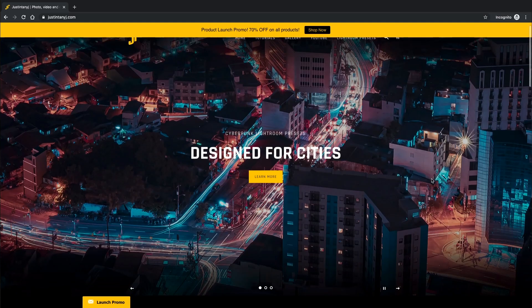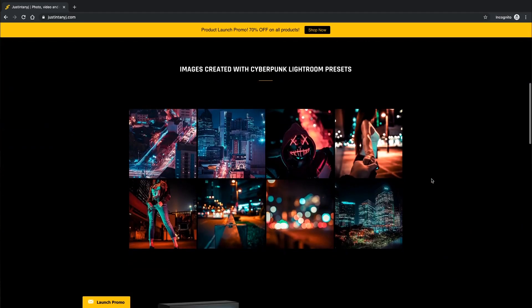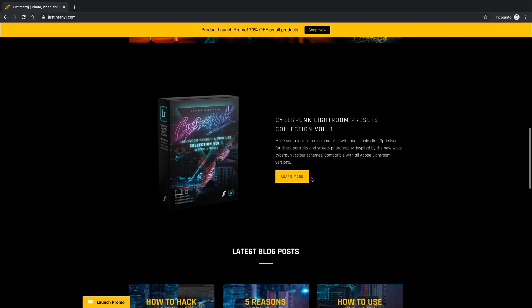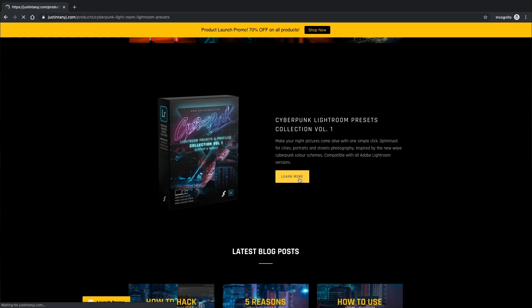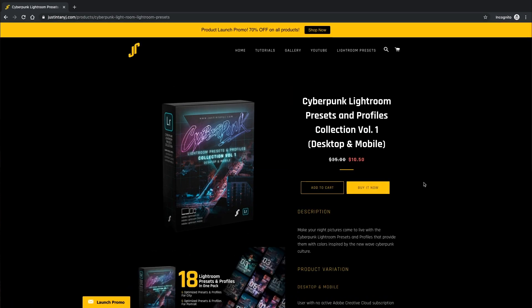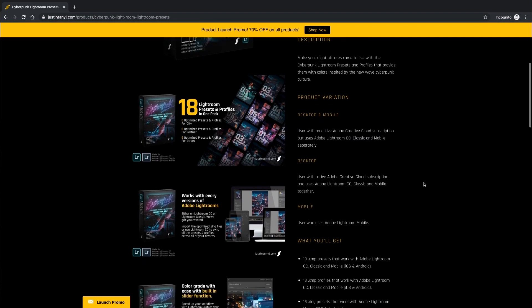I've recently launched my Cyberpunk Lightroom presets and profiles on my website. Check them out if you like — I'll link it down below in the description.